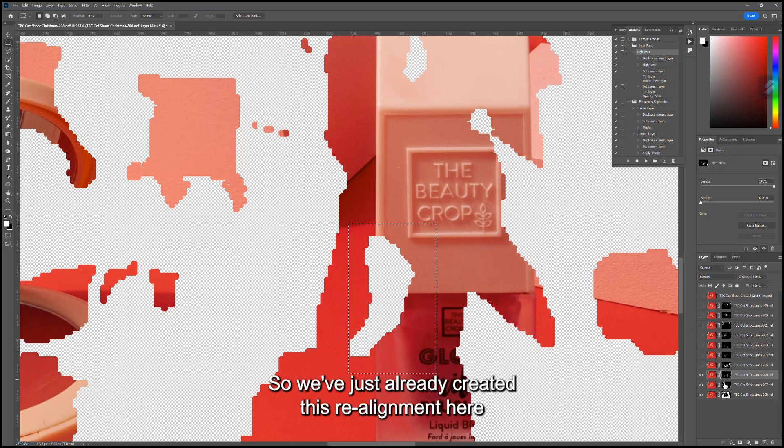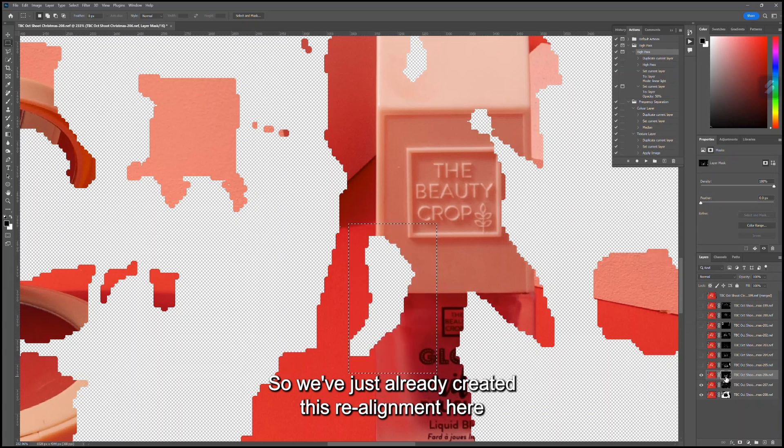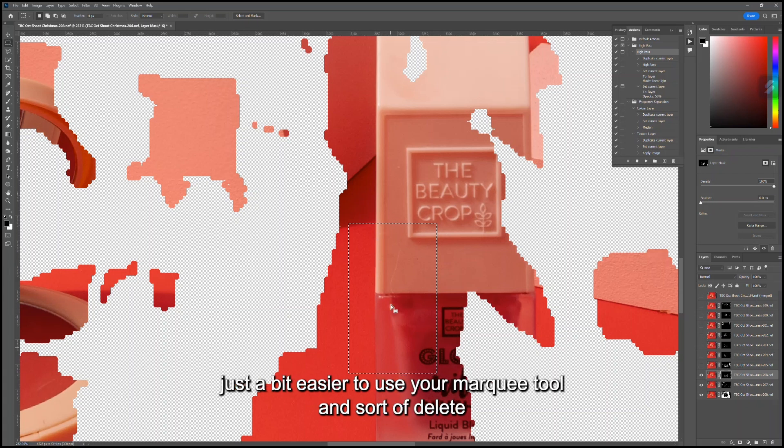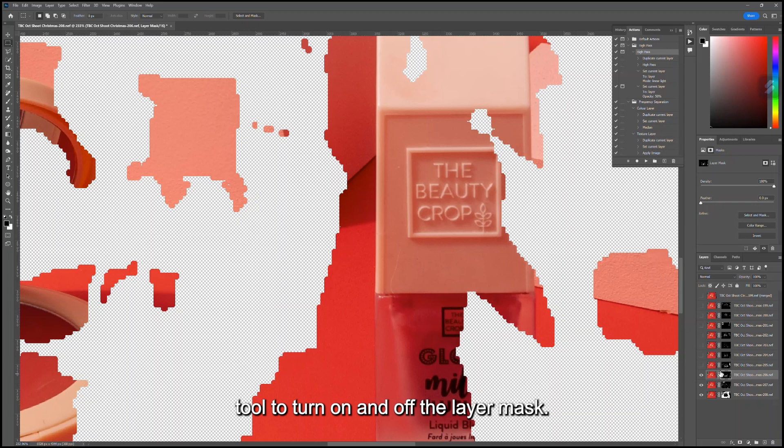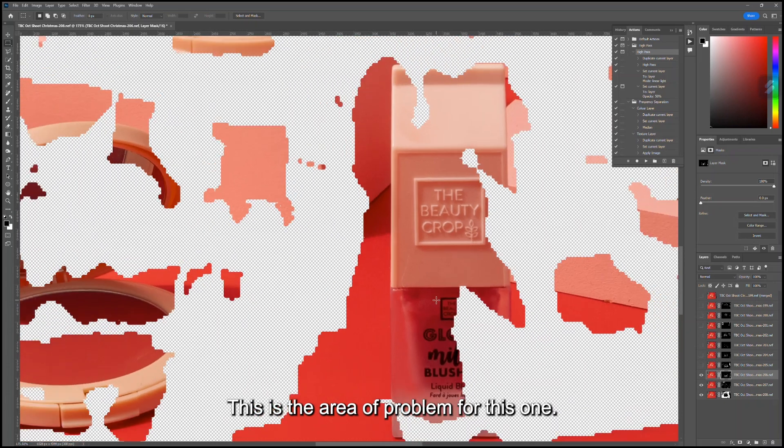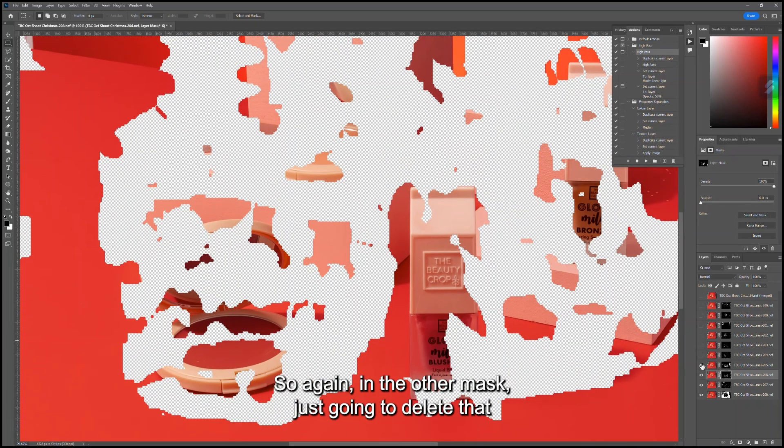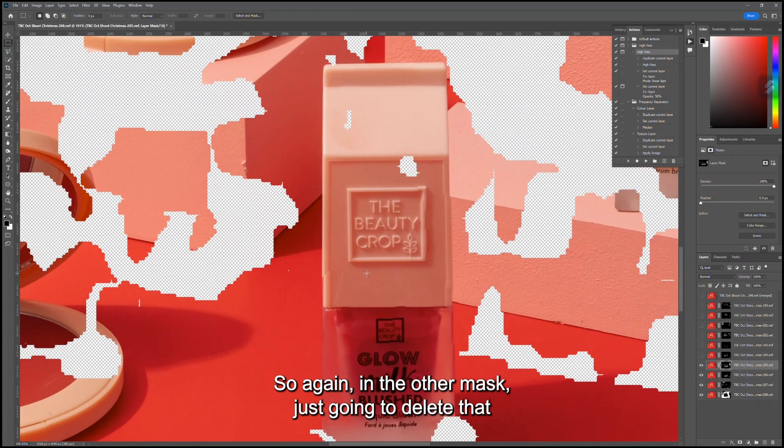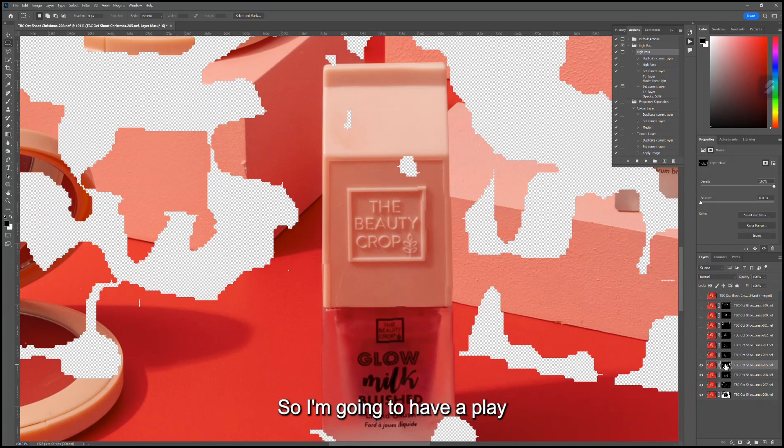Might use the Marquee tool just to see. There we go, so we've just already created this realignment here. You can use the Brush tool, but sometimes it's just a bit easier to use your Marquee tool and delete using the black and white paint swatches tool to turn on and off the layer mask. This is the area of problem for this one, so again in the other mask I'm just going to delete that and see where we find a nice alignment. I'm just gonna have a play.